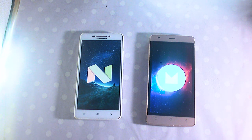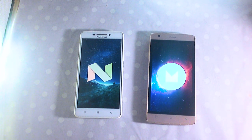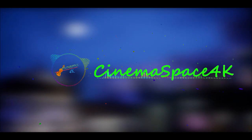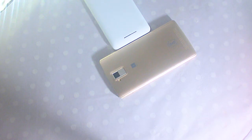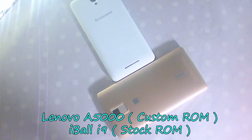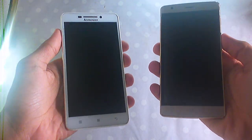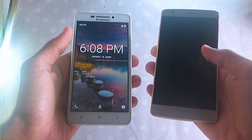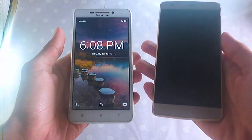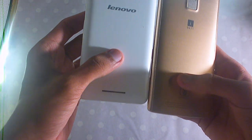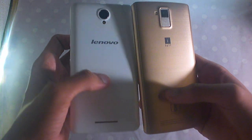In this video we will compare custom ROM and stock ROM. We are using two smartphones: the Lenovo A5000 powered by custom ROM and the Eyeball i9 powered by stock ROM. Both phones are powered by Cortex-A7 quad-core processors clocked at 1.3 GHz, and the RAM is the same at 1 GB. Most of the features are the same in these two phones.